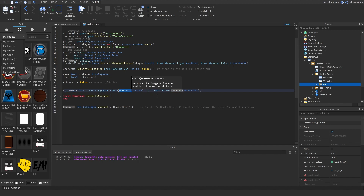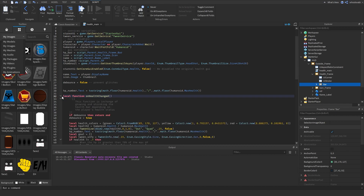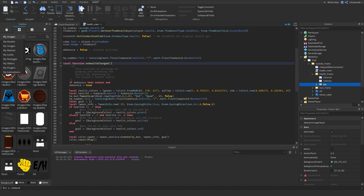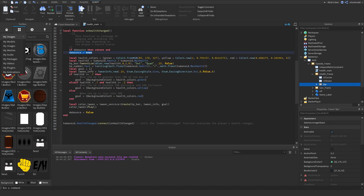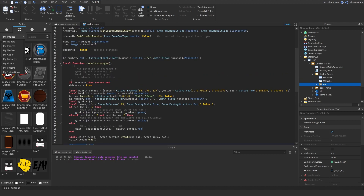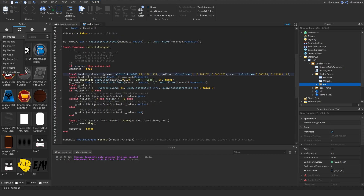We set the starting text using: HPNumber.Text = tostring(math.floor(humanoid.Health) .. '/' .. humanoid.MaxHealth). Inside the function, we check if the debounce is false — if not, we return early to prevent bugs. We set it to true at the start and back to false at the end so the code can run again on the next health change.